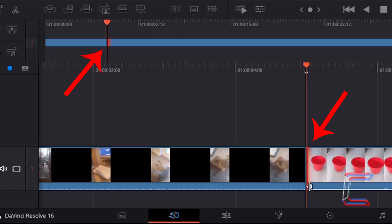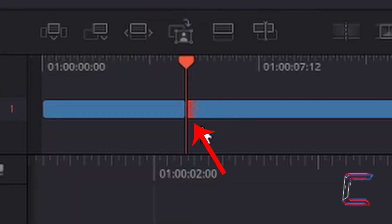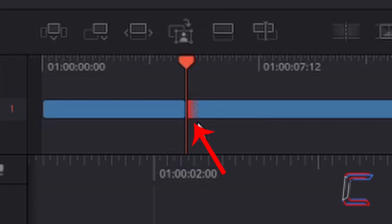You can also see this on the bottom timeline next to the red indicator line. The faint red shade represents the position on your timeline where your cross-dissolve transition will appear. At present, this is going to appear at the start of the bucket clip, as the very beginning of the bucket clip edit is highlighted in red.